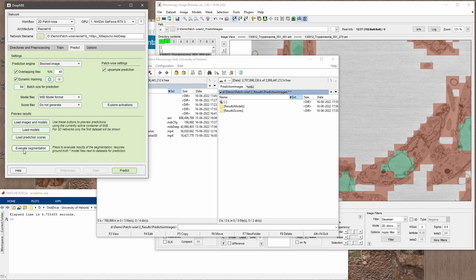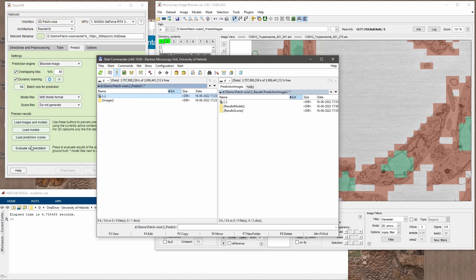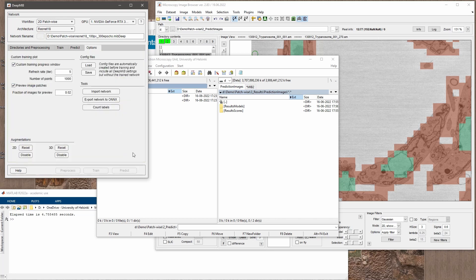We can also evaluate segmentation — if we have labels in the predict folder, we can use 'Evaluate Segmentation' to find out what percentage of the prediction was correct. That's pretty much everything about patchwise segmentation. It's useful for quickly finding out whether you have a particular object in your dataset. Thank you very much for your attention, bye bye.